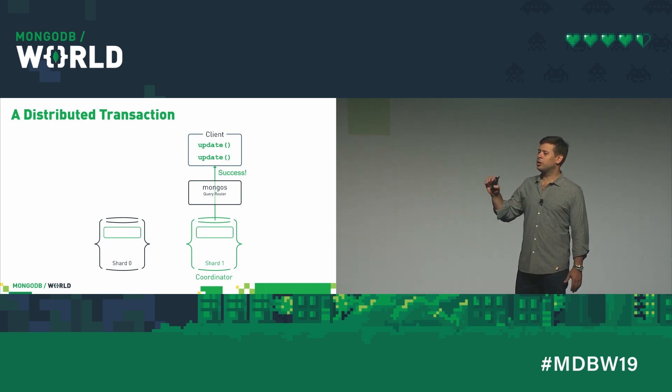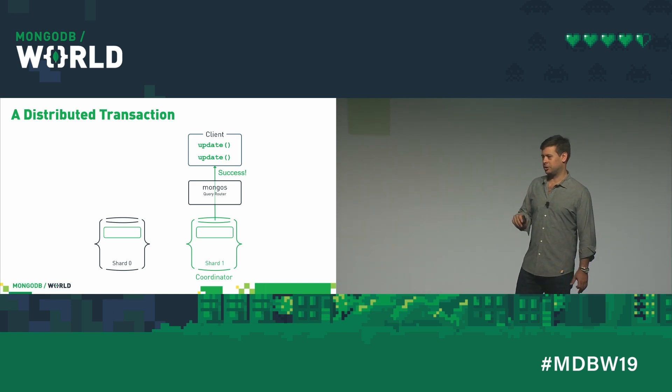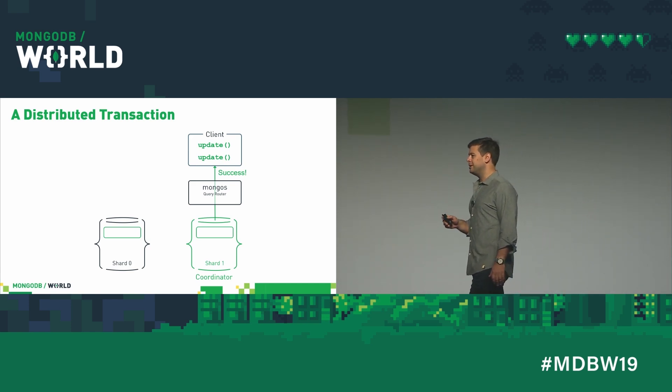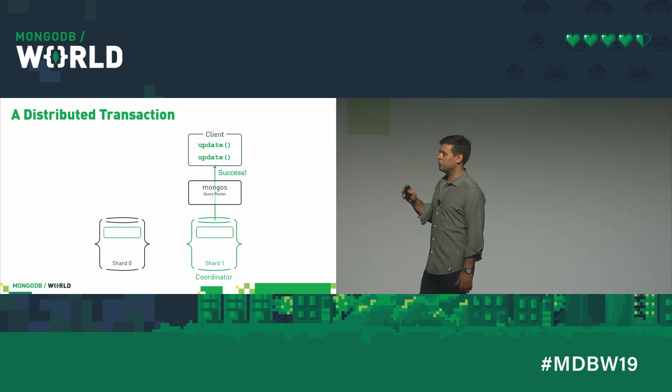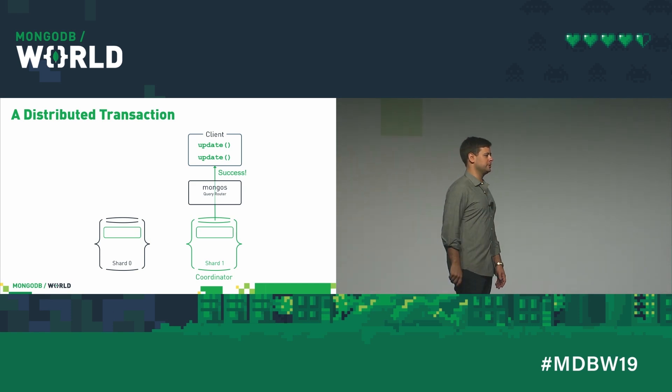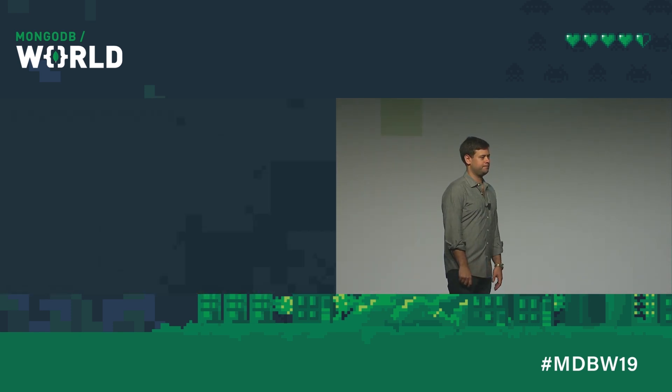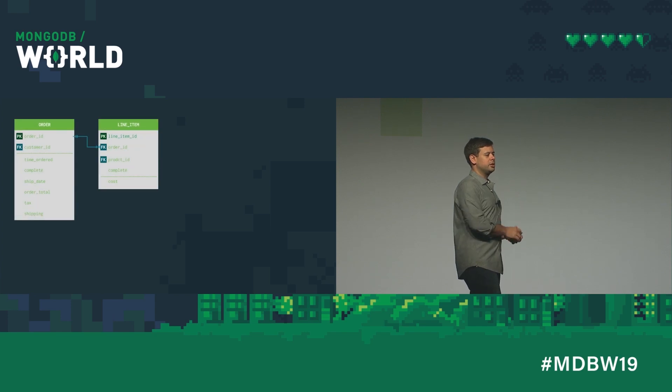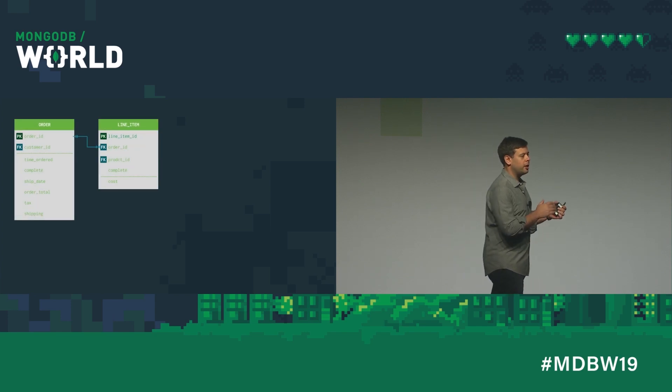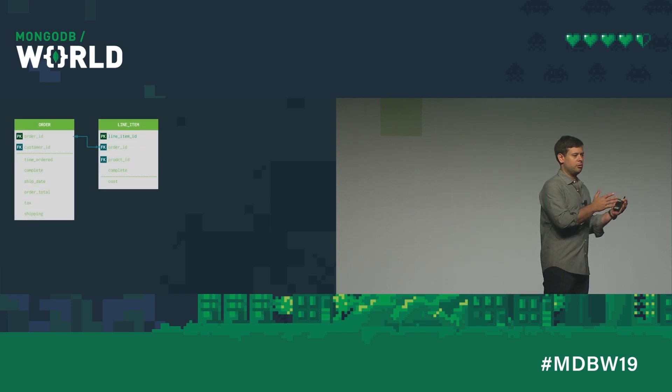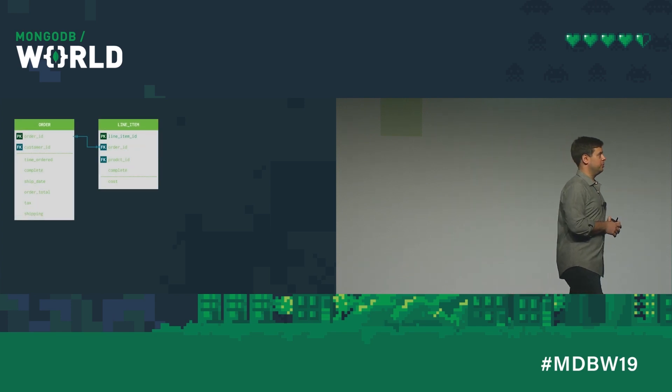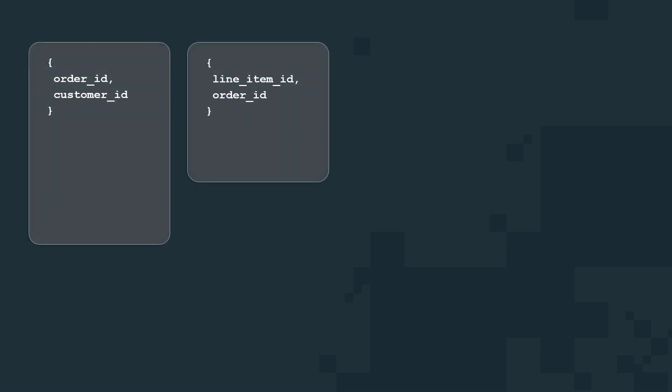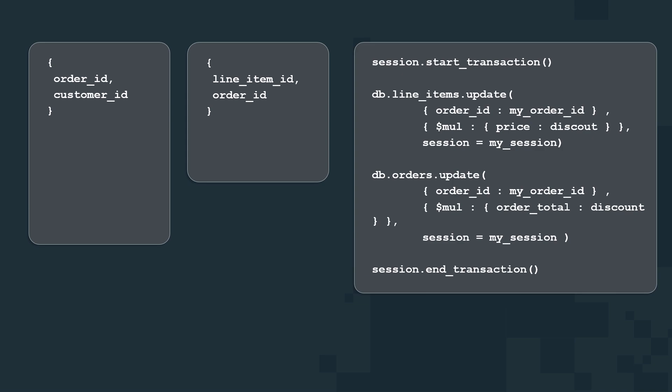Just because we have transactions doesn't mean you should model your data in Mongo like any other relational database. So here's an e-commerce order entry from a relational database. We've got our order table, we've got our line items table, and they're linked. You could do the same thing in MongoDB. You could have an orders collection and a line items collection. And you can use a transaction to insert into both and manage it that way.